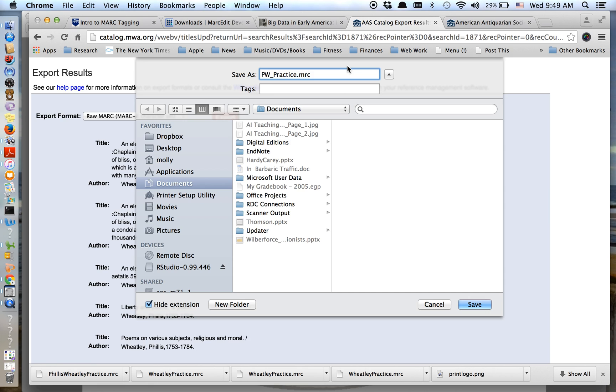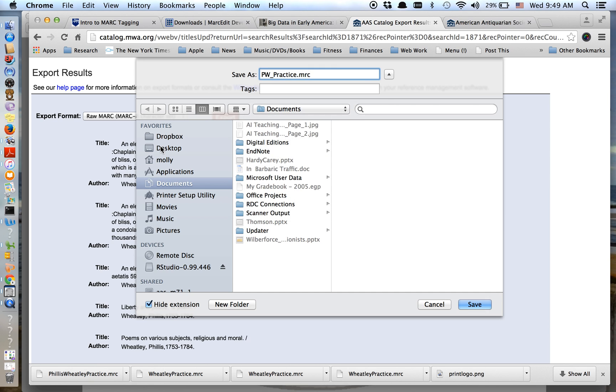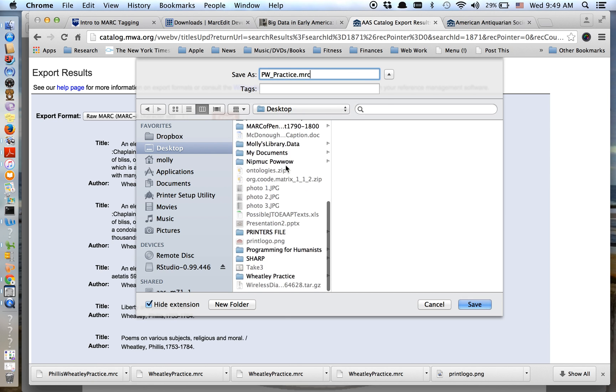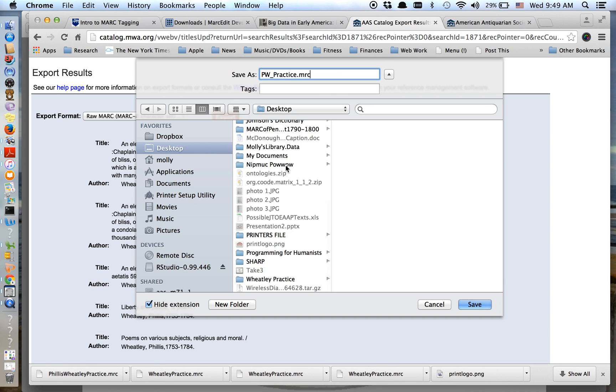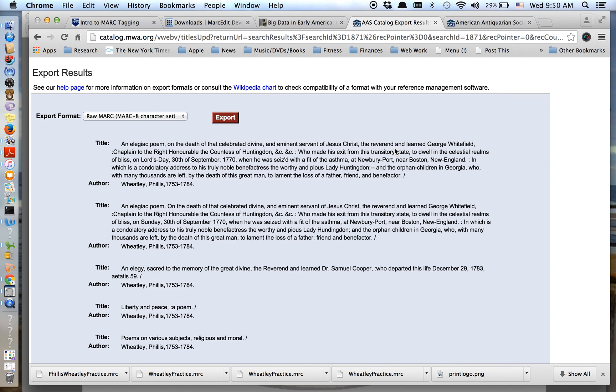And notice this is the most important thing here that we want to change this to MRC. MARC Edit doesn't know what to do with a DO file. And so we want to make sure that we change the ending there to MRC, to MRC from DO. Then I'm going to go in and I know that I set up a Wheatley practice folder. And so I'm going to save it there. And Chrome asked me, are you sure you meant to change it from DO to MRC? And I'm saying, yes, I know for sure that I did. Okay. So now that file is there.